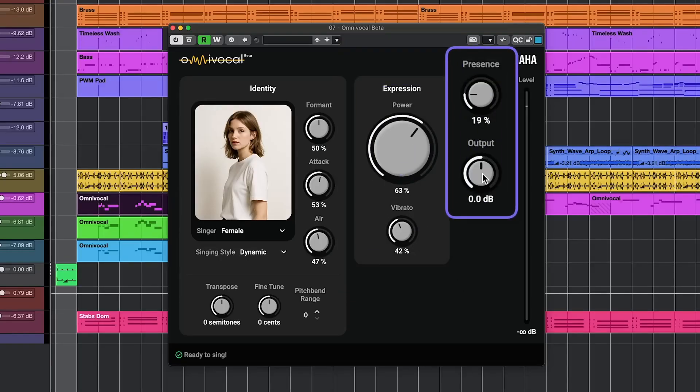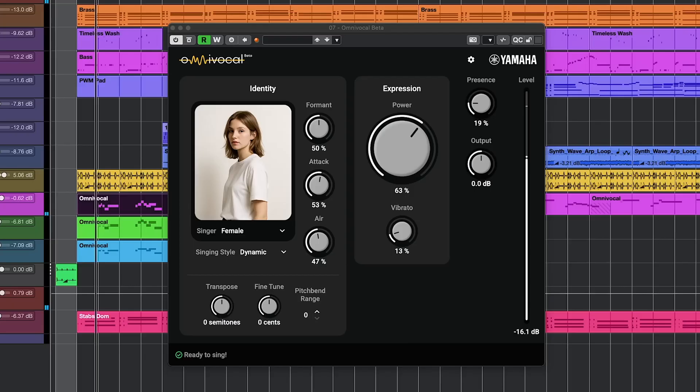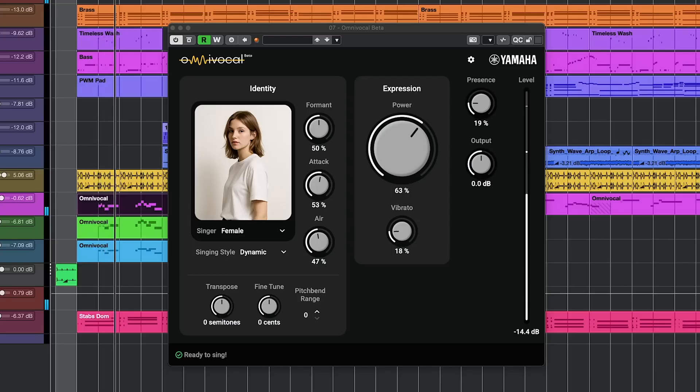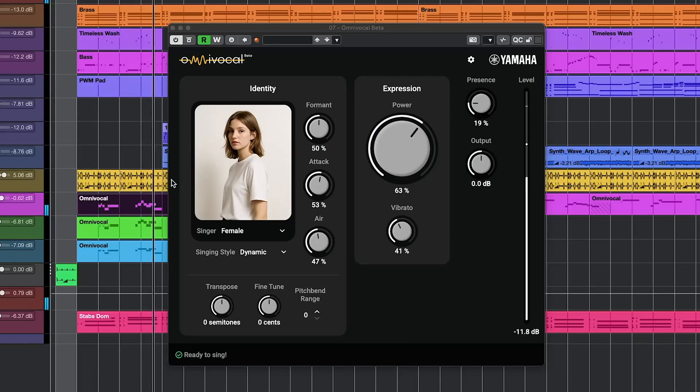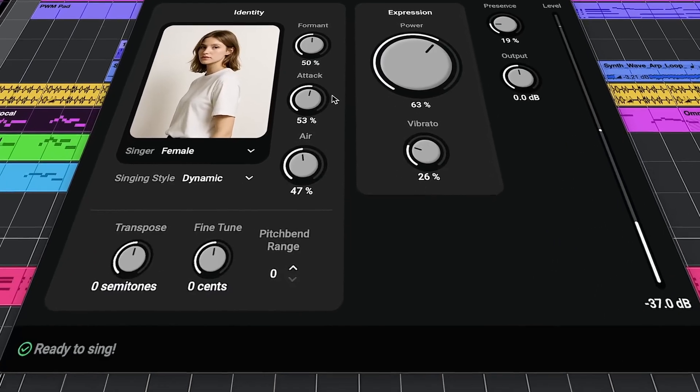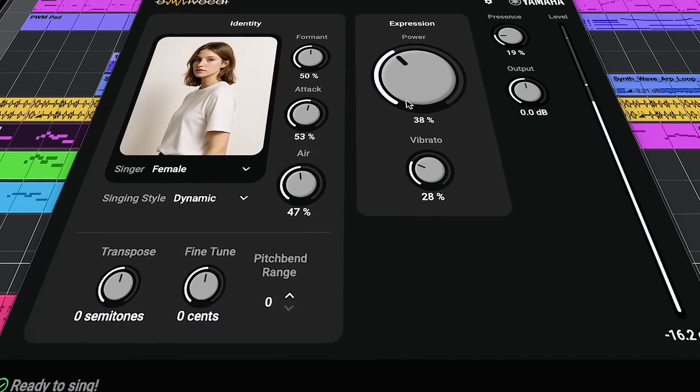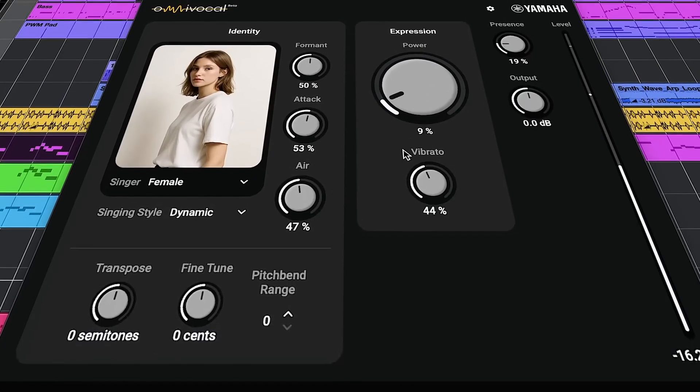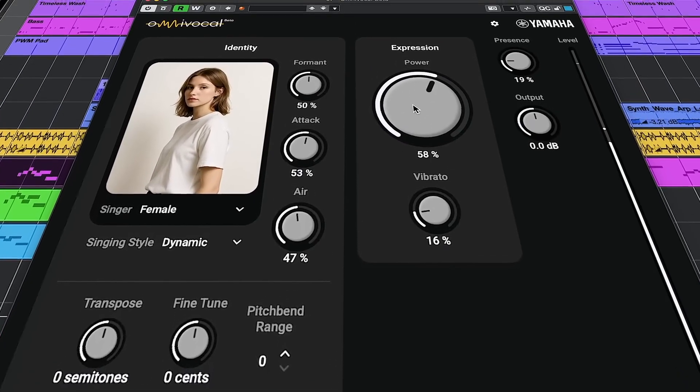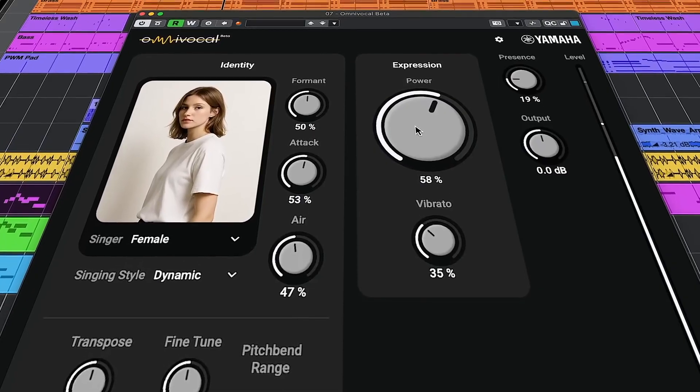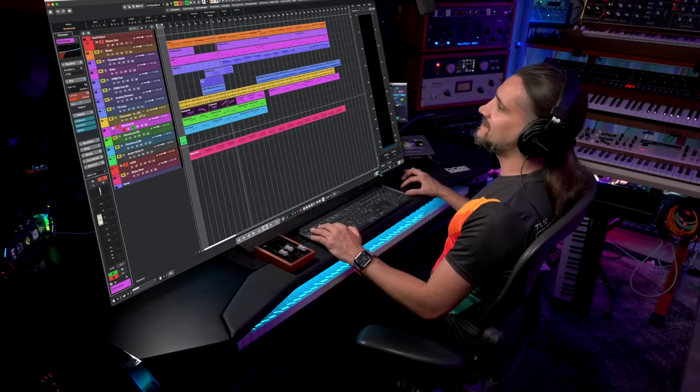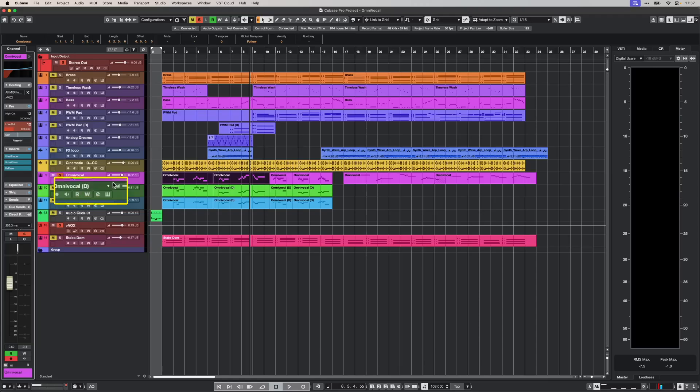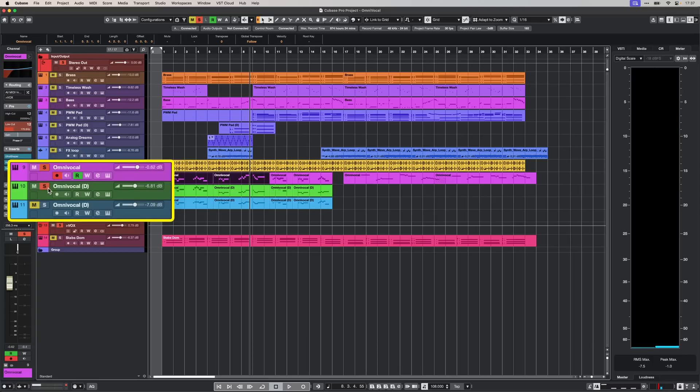Here's the lead vocal: 'Take me far away to a star with the sunshine, tell me it's the time to reach out to the sky.' As you can see, I've automated the vibrato, and you can automate pretty much everything in this plugin.